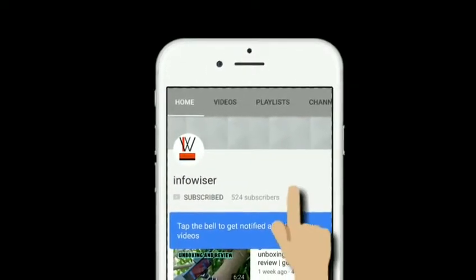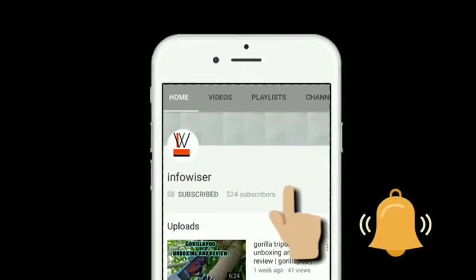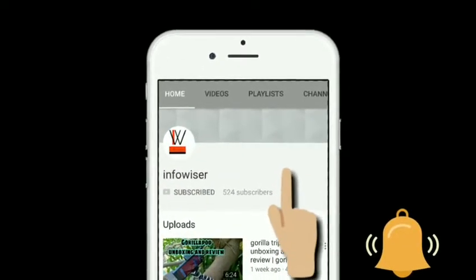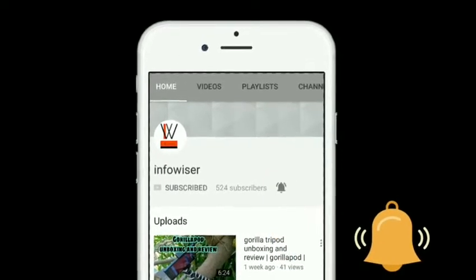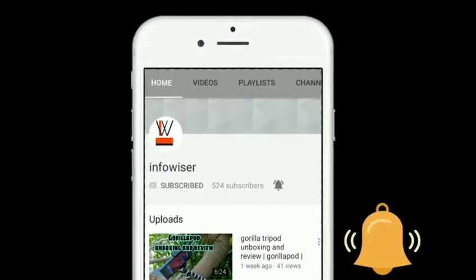Press the subscribe button and press the notification bell icon to get notified whenever there is a new video on the channel.